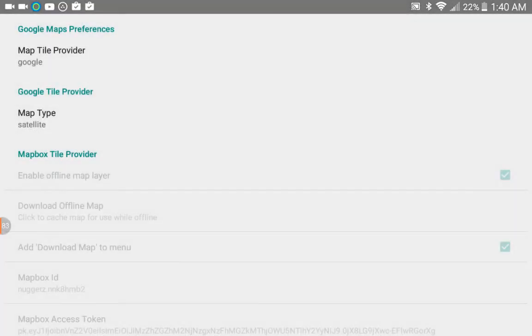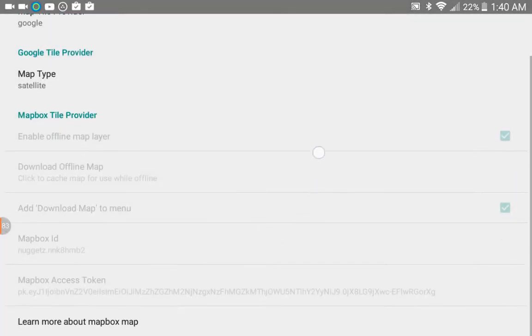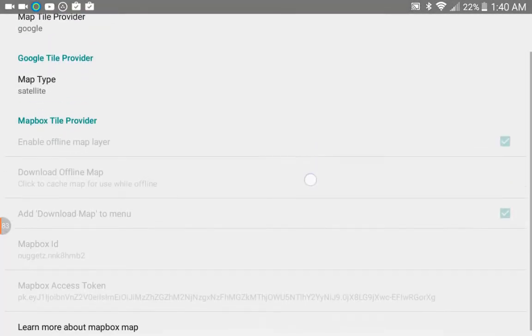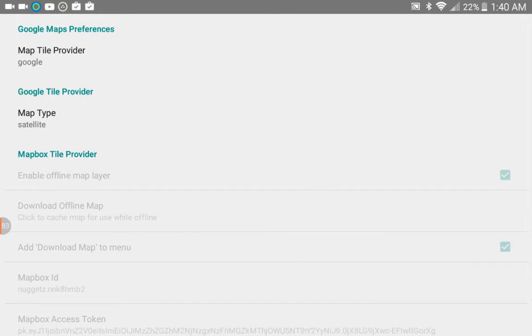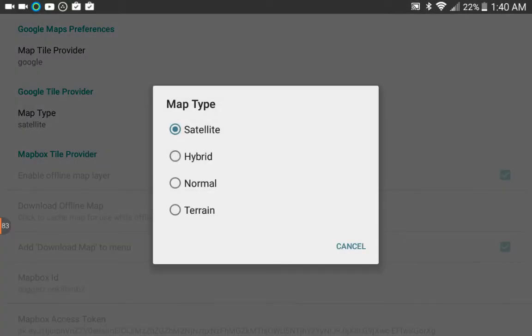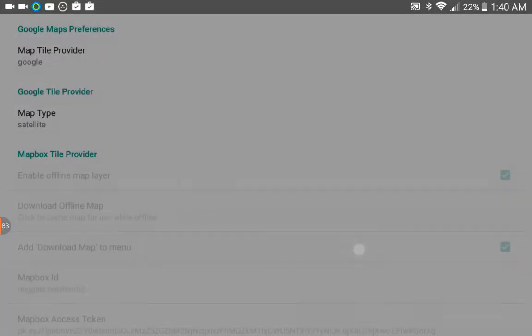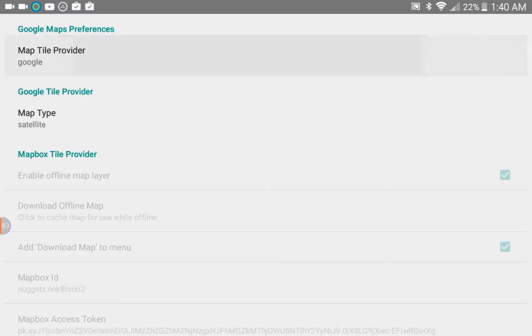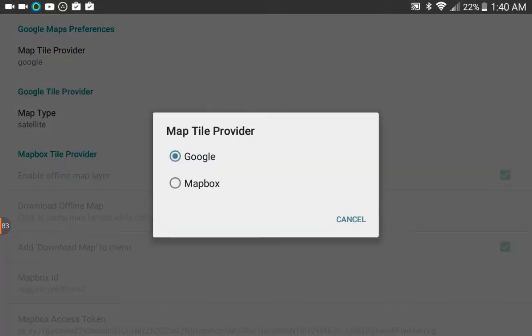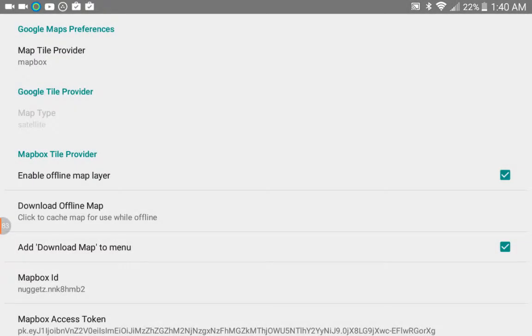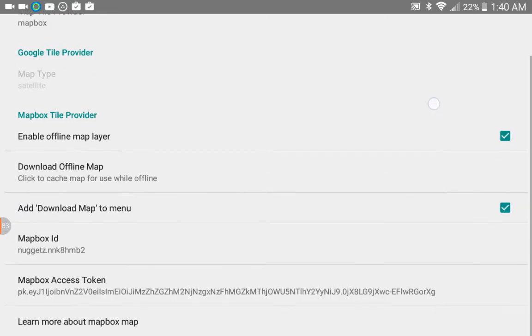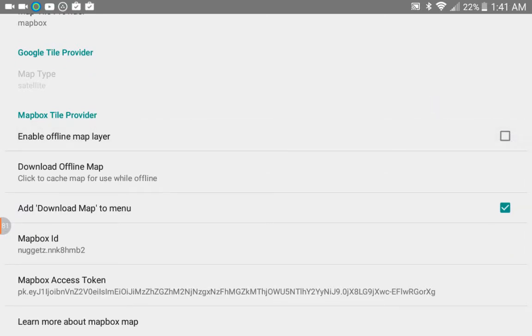If you have Google selected, the rest of the options below are kind of grayed out. The only thing you could select is the type of Google map you want. But if you change your Map Tile Provider to Mapbox, now you're presented with a couple different options here. The first one is Enable Offline Map Layer, and what that does is basically enables the offline map layer.